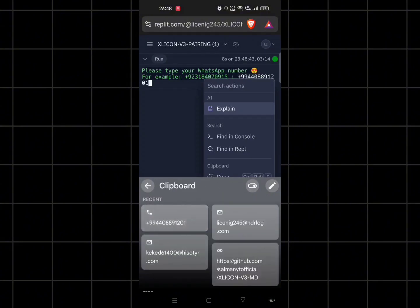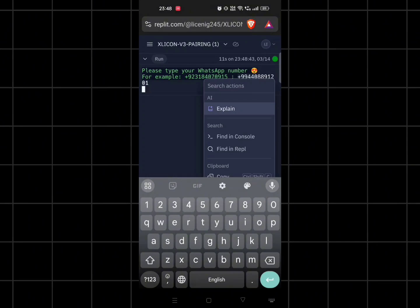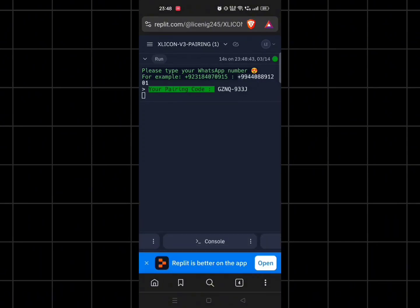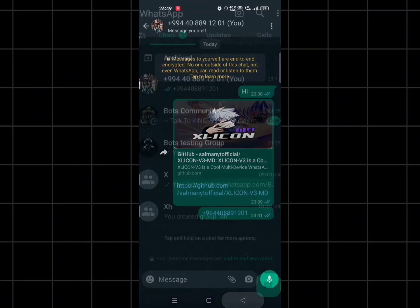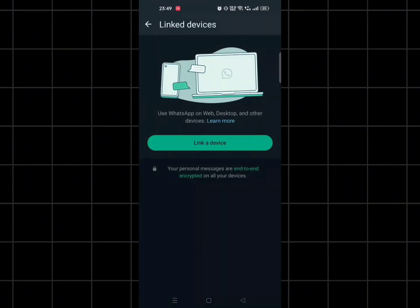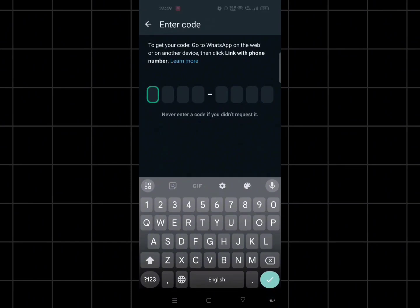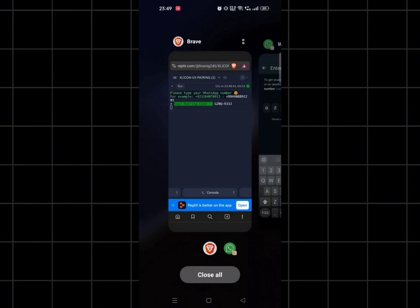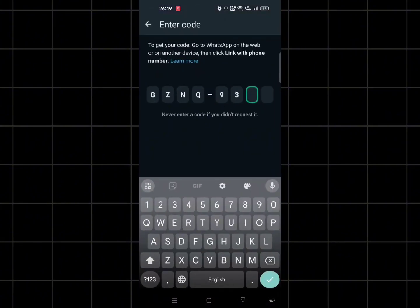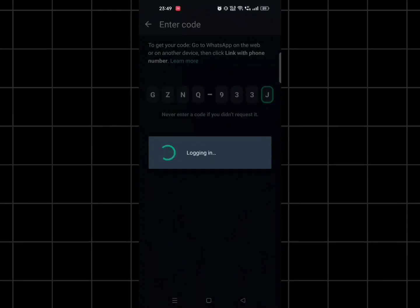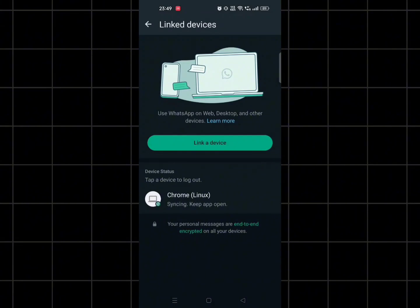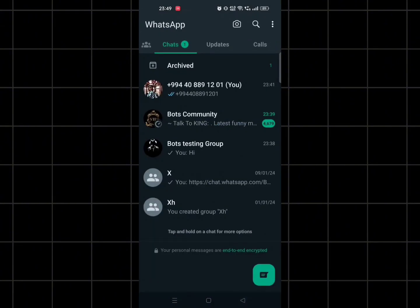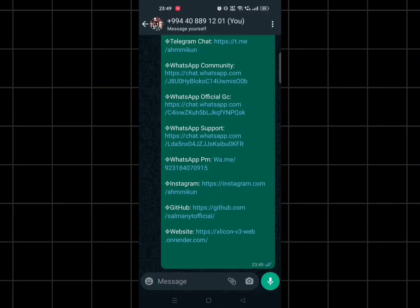Paste your WhatsApp number and you will get a pairing code. Open your WhatsApp and link the bot. Now you will receive a session ID in your own chat, so just save it.